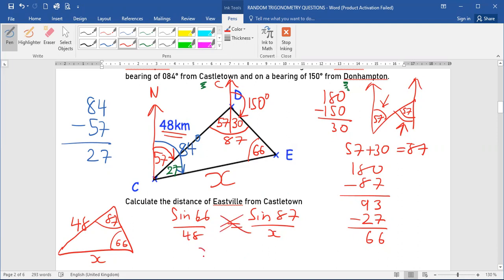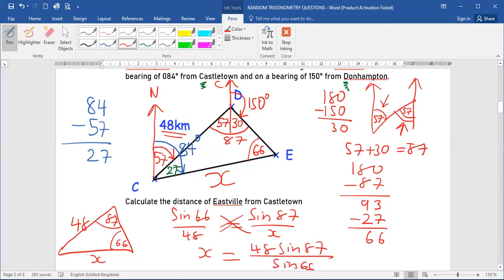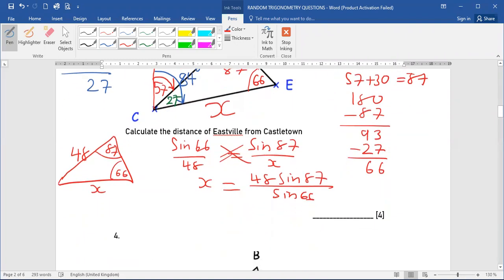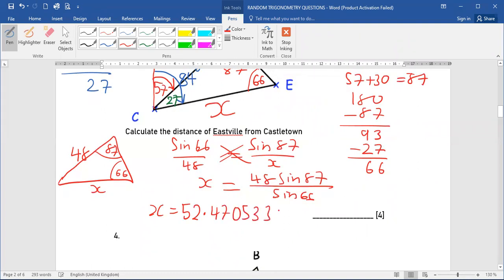Using the sine rule: sine of 66 over 48 equals sine of 87 over x. Cross-multiplying, x equals 48 times sine 87 over sine 66. When I calculate, this gives me 52.47 kilometres, which rounds to 52.5 kilometres as the distance from Eastville to Castletown.